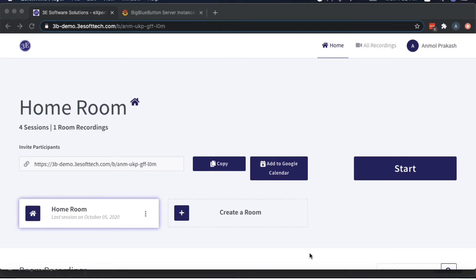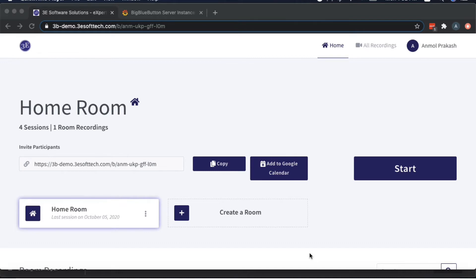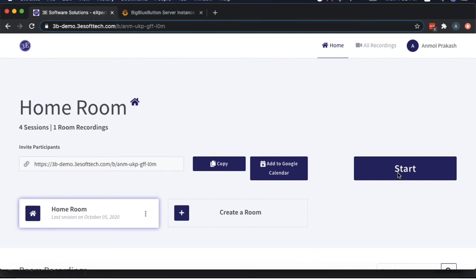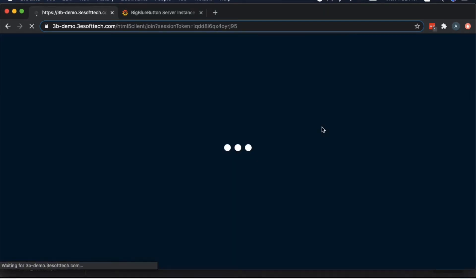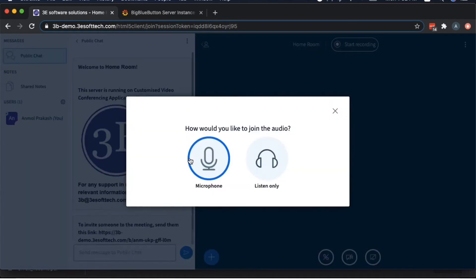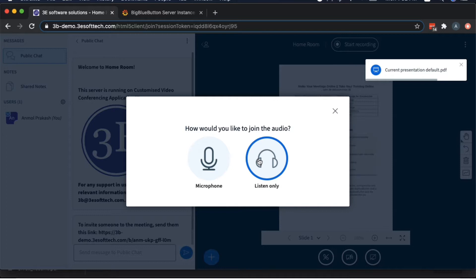What I'm going to do is I'll launch a BigBlueButton meeting here using the Greenlight interface, and I'll be joining as a moderator. On another browser window, I'll join as a participant and show you how we can achieve that.